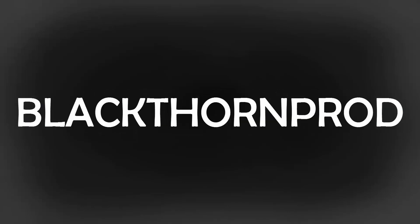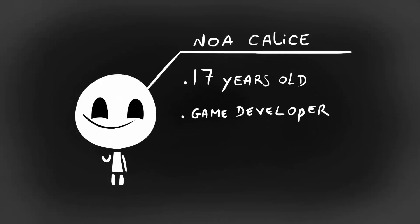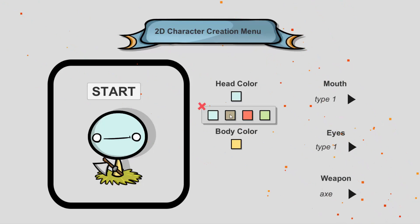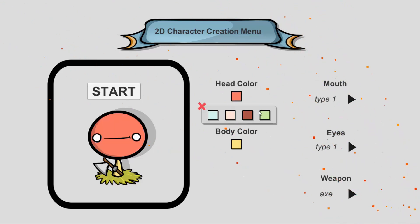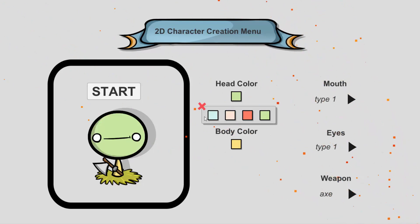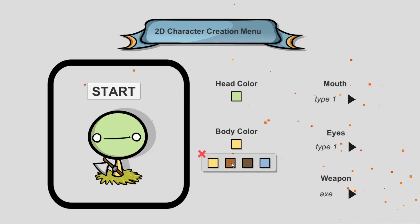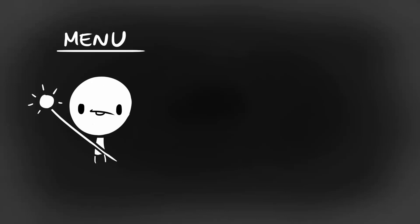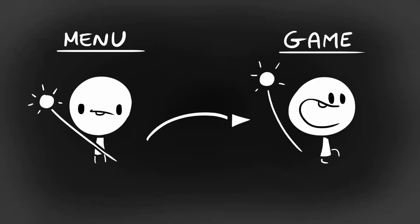Welcome back to Blackthorn Prod. This is Noah Kelisse, Blackthorn Prod's creator, and in Episode 6 of How to Create a Simple 2D Character Customization Menu in Unity, I will wrap things up by showing you how to bring your customized character from the menu to another scene, ready for play.